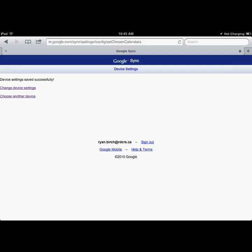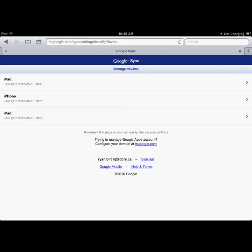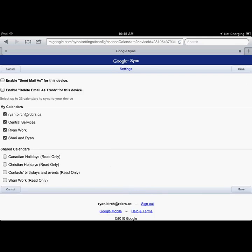You can also choose another device, such as your iPhone, and again choose which calendars you wish to have synced. If they are unchecked, they will not appear on that device. If they are checked, they will appear on that device. Then click Save.